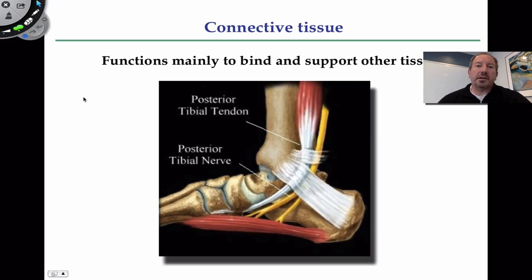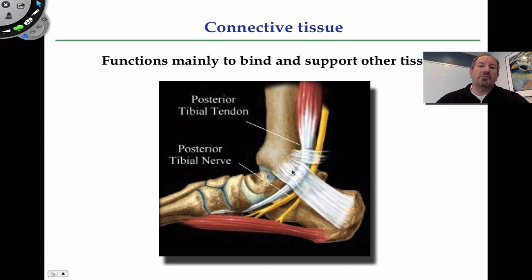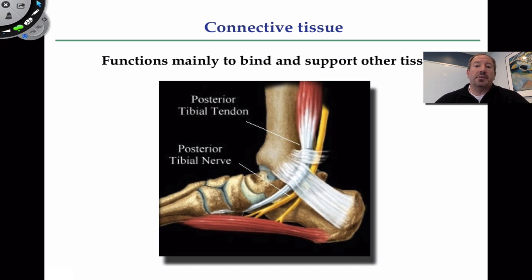One of the things about connective tissue — the name sort of implies it — is that it functions to connect or bind other tissues together. I thought I'd start off with the ankle, which is the joint between the tibia, fibula, and the foot. This big heel is called the calcaneus. Bone is a type of connective tissue, but when bones come together and meet each other, what's holding them together? There's a type of connective tissue called ligament, highlighted here in white. Ligament is a type of connective tissue that holds bone to other bones.